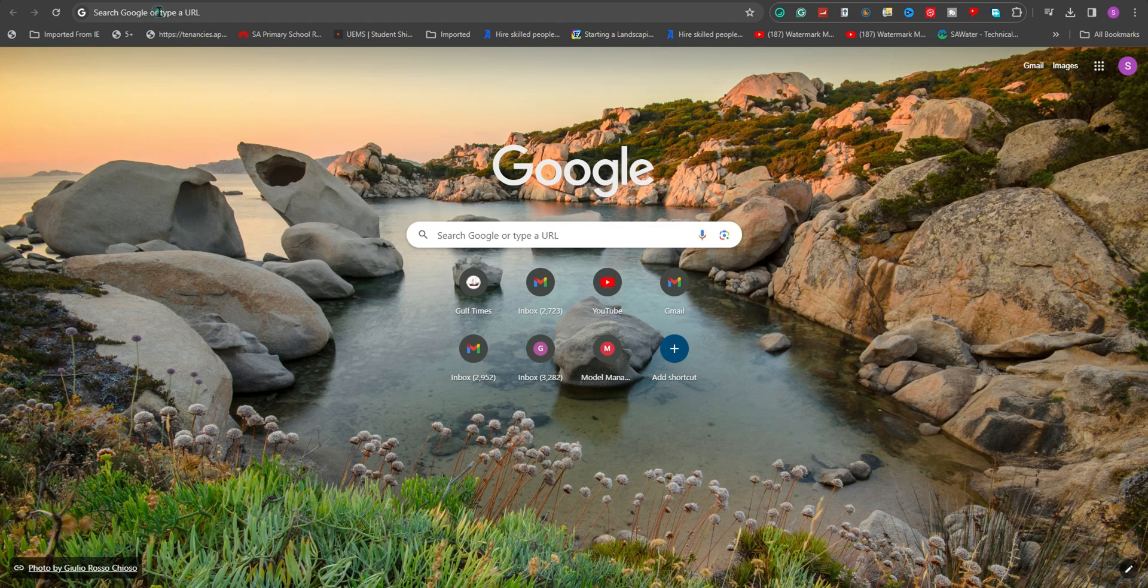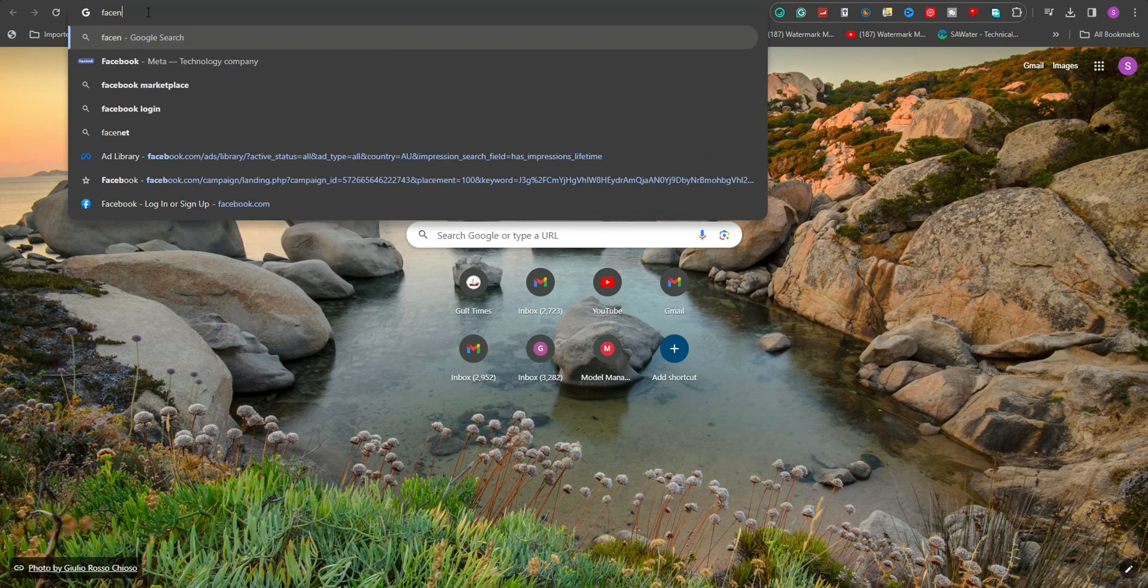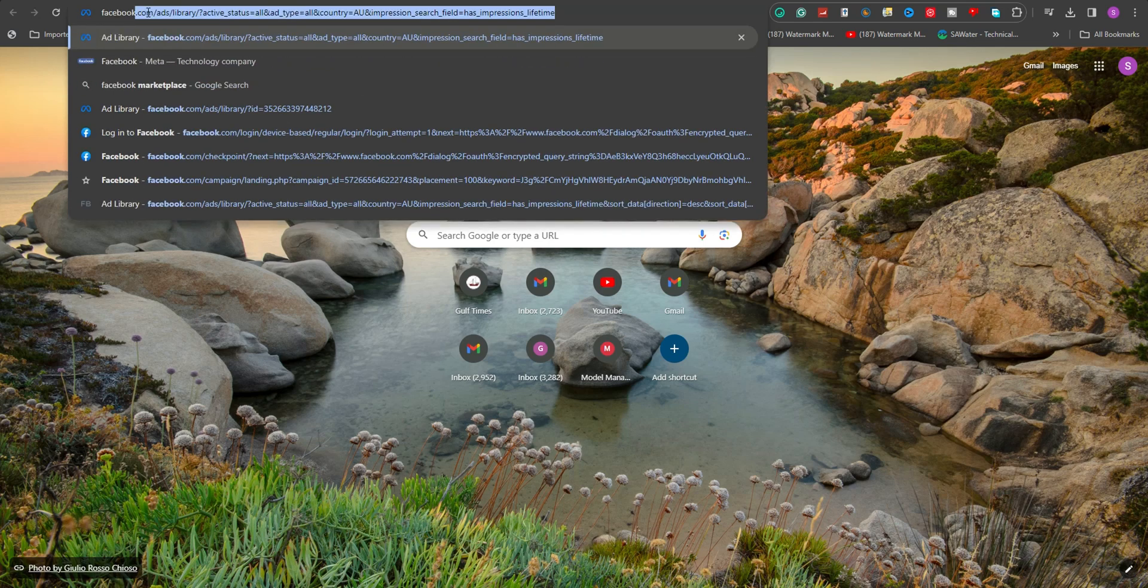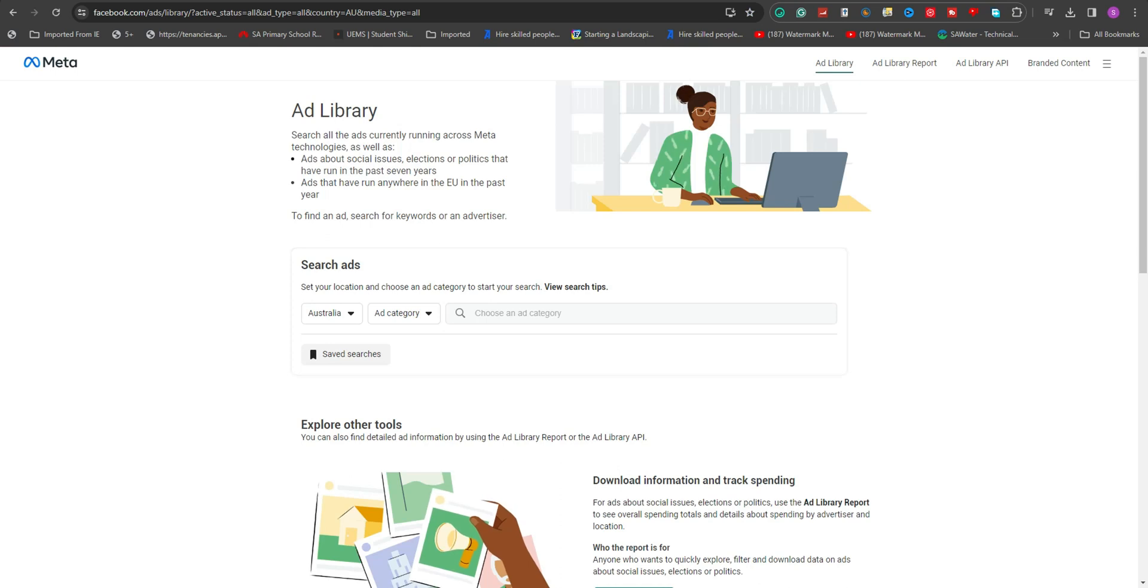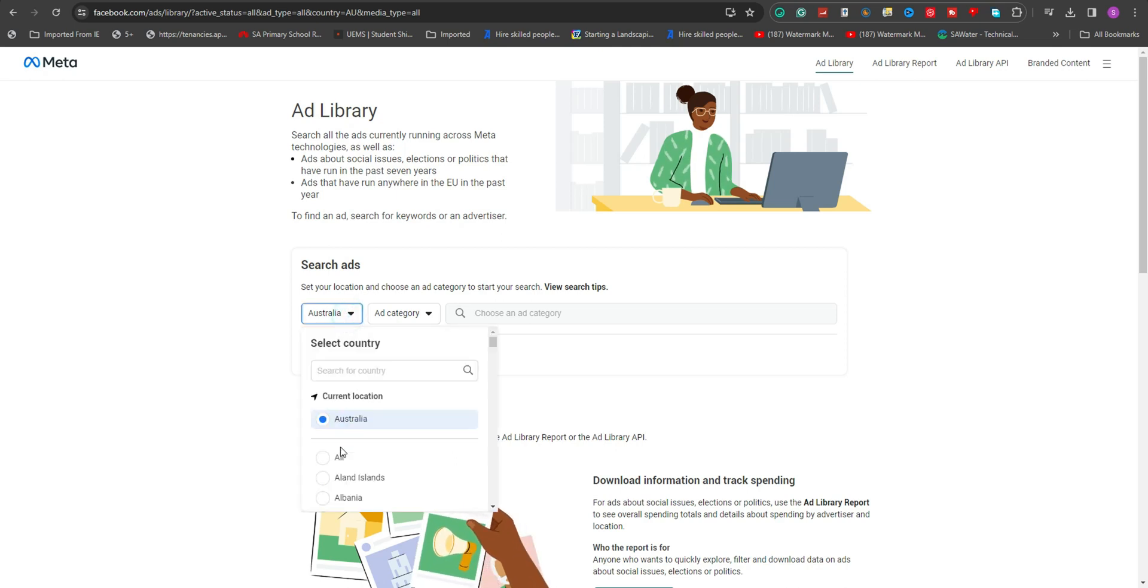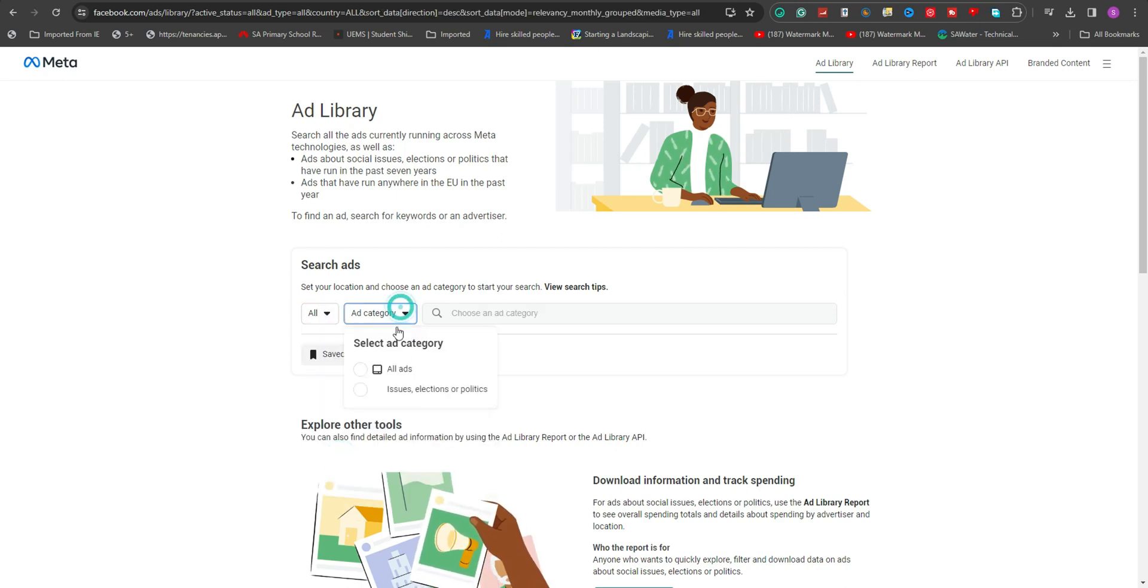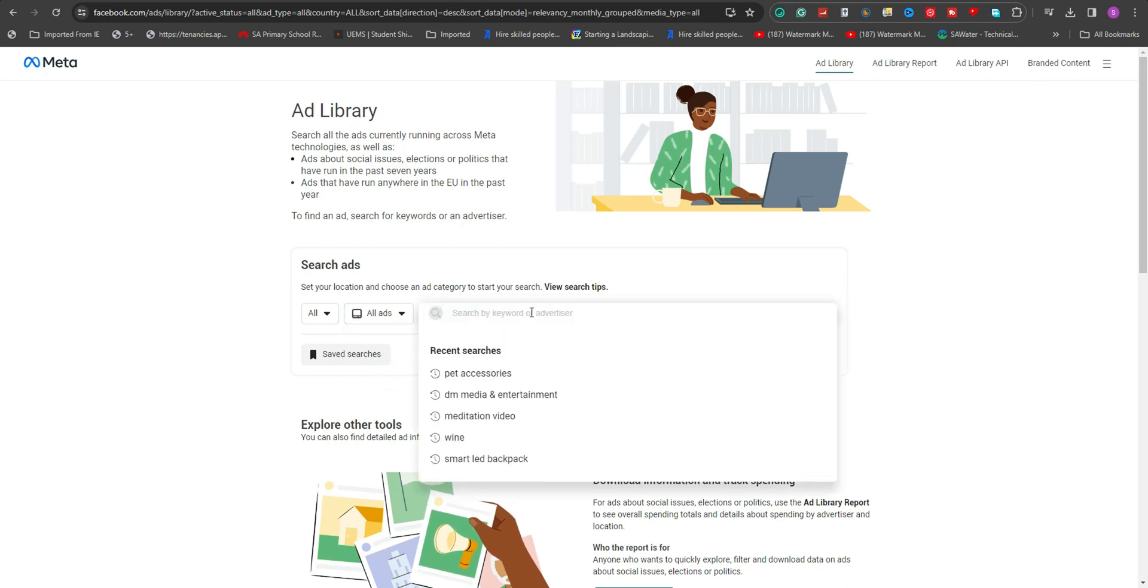Begin by launching your web browser and navigating to the Facebook ads library. Upon arrival at the home page, adjust your settings to all for both location and ads category. This will allow you to search the library comprehensively.